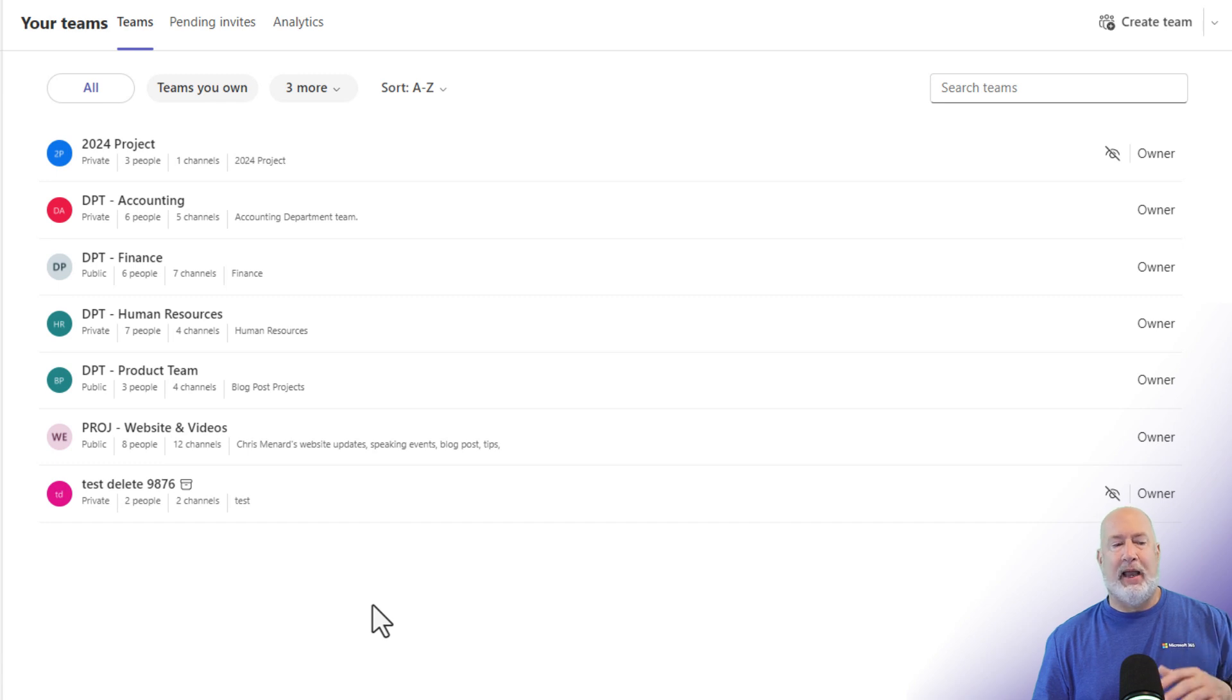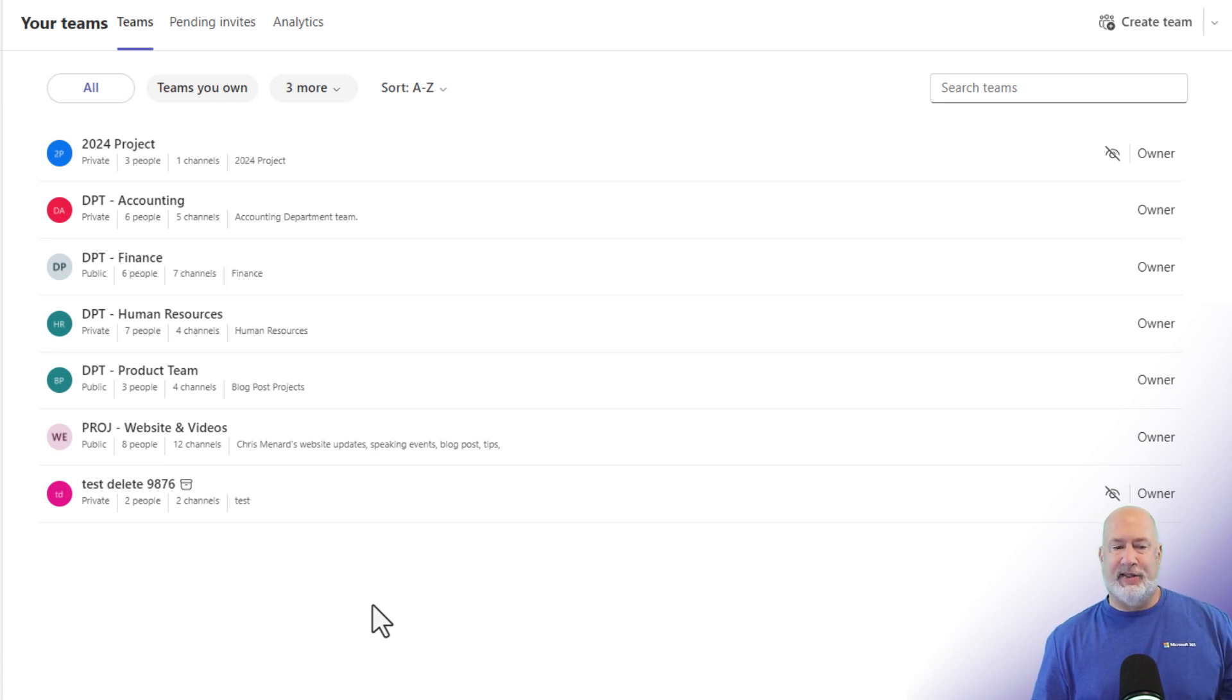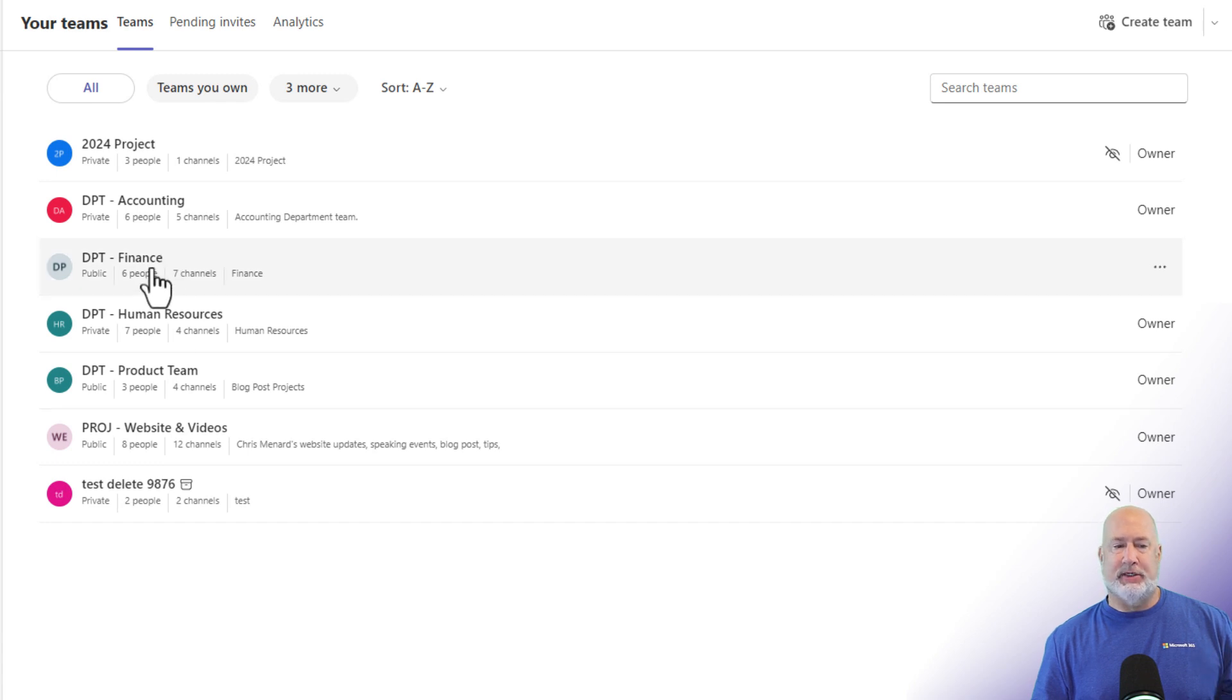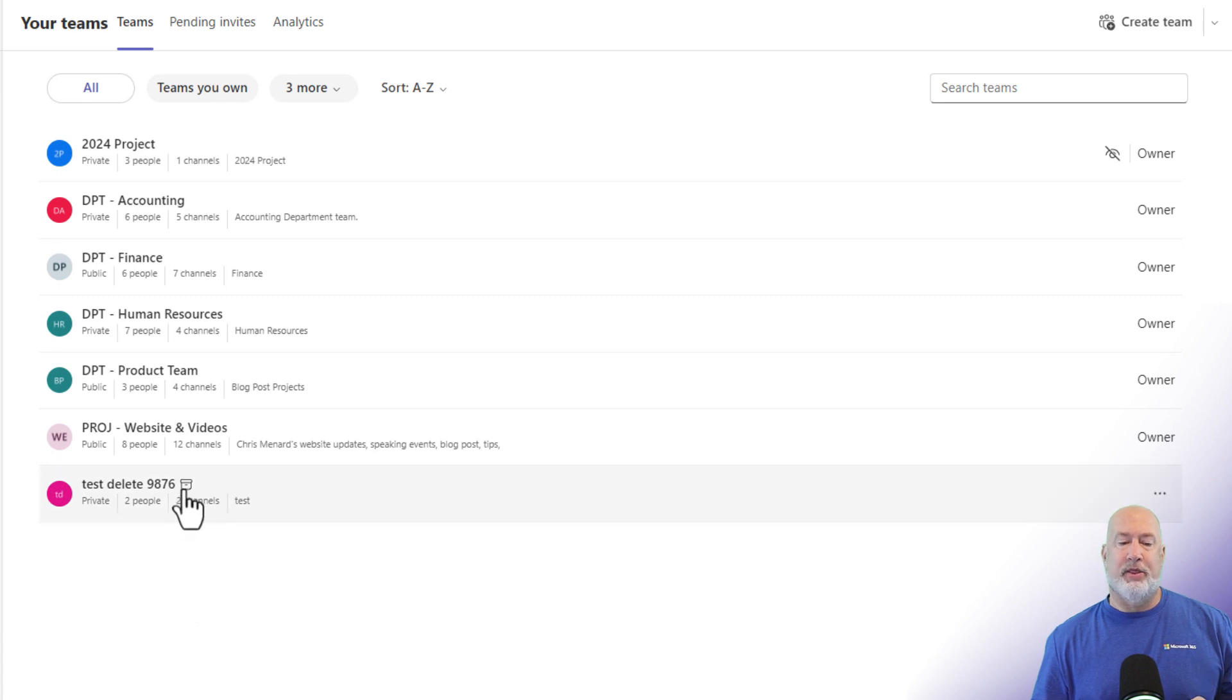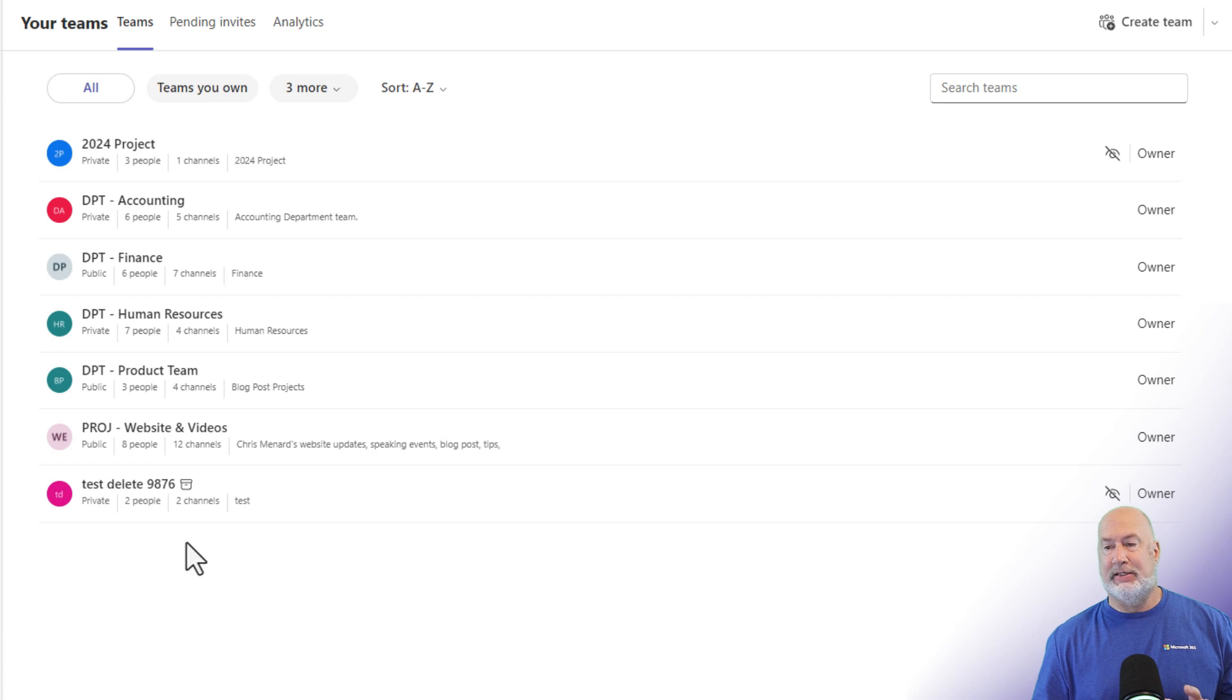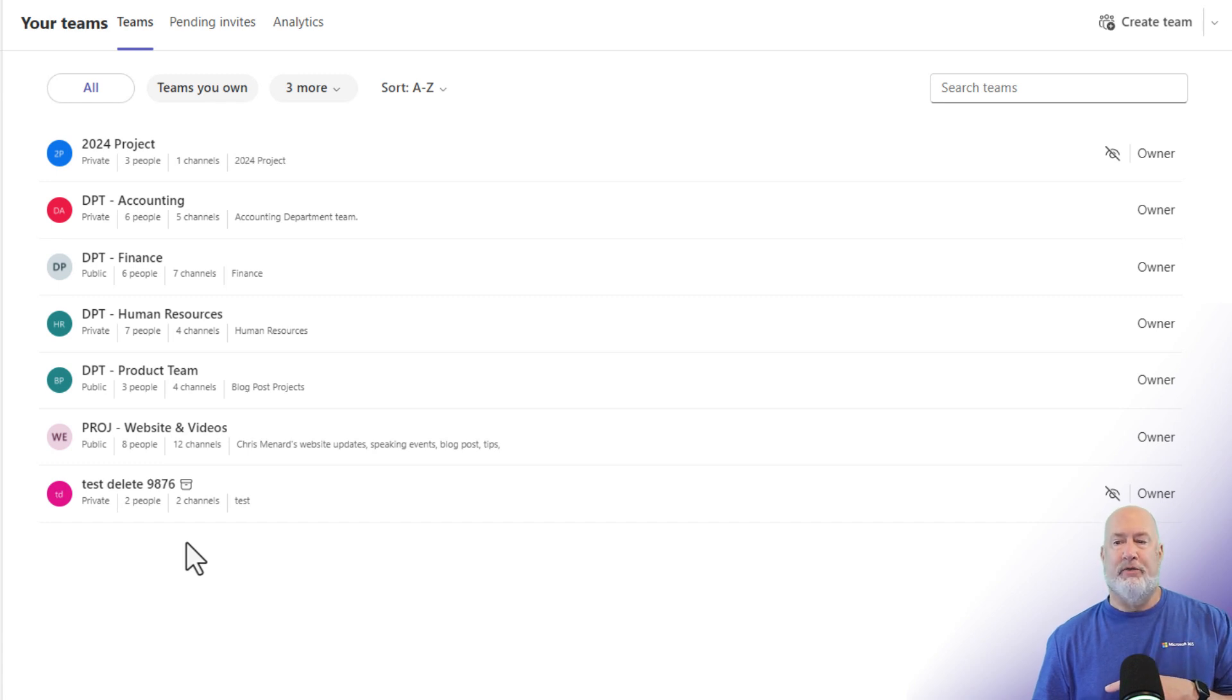All the way over to the far right, it's letting you know whether you're an owner or a member of the team. I happen to be an owner of all my teams. I've already counted these, but it's really simple. I've got seven teams listed here. I can tell that last team is an archived team by that icon next to the 9876. But if you're a member, you would see member over there to the far right.